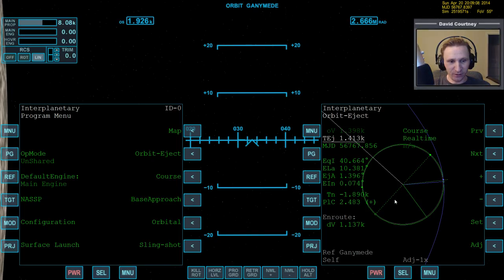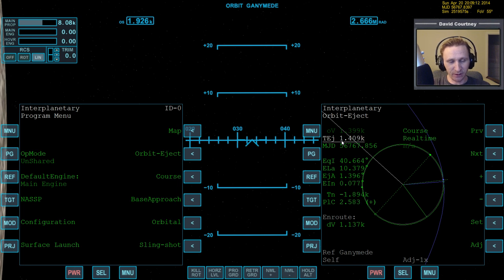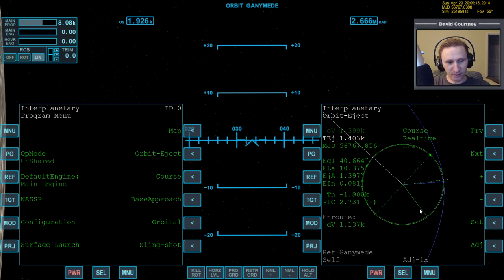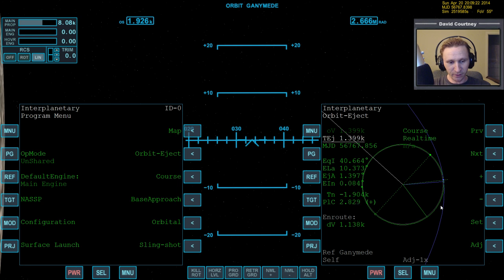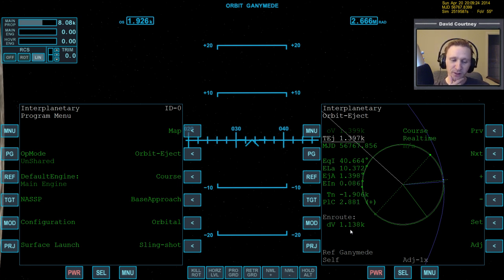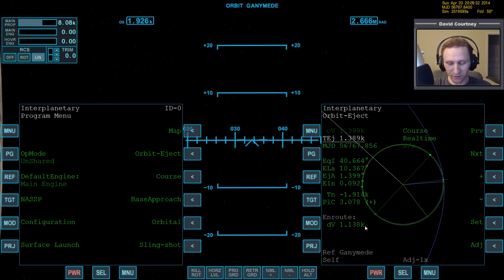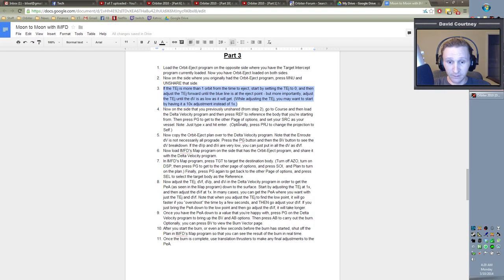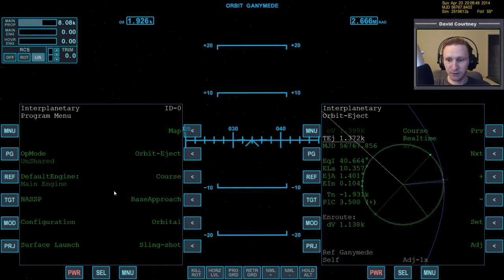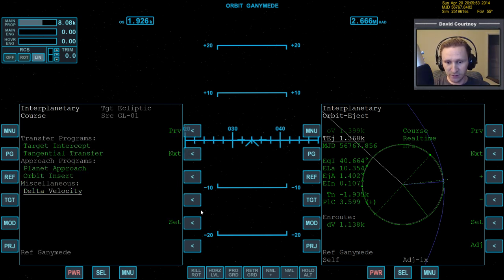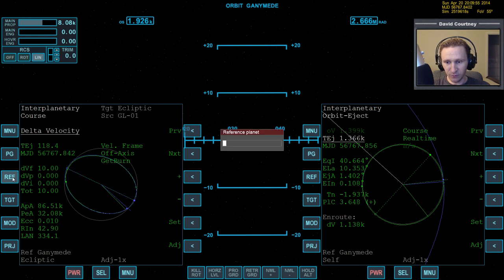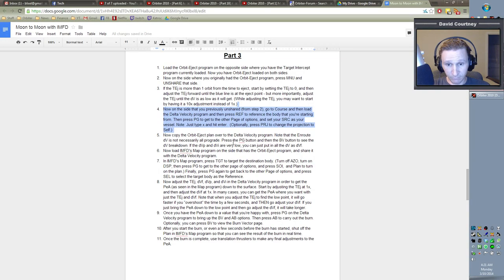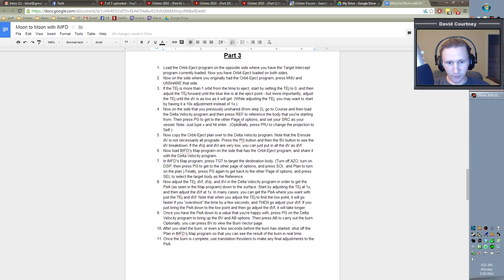Basically what I was saying is that if for some reason your TEJ ends up being 10,000 or something, 12,000, 15,000, then you need to basically reset it to zero and then just set your TEJ to the actual eject point here. You know what? I think our DV actually went up quite a bit since we're going around one more orbit. Seems to me like it was quite a bit lower than that. So I guess going around the extra orbit wasn't a good idea, but we'll commit to it. Now on the side that you previously unshared from step two, go to course and then load the delta velocity program and then press ref to reference the body that you're starting from. Okay, so over here that we just unshared, we're going to go course, delta velocity, reference the body that we're starting from, Ganymede.